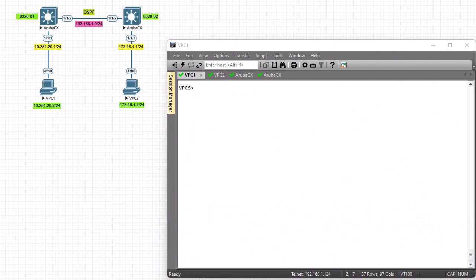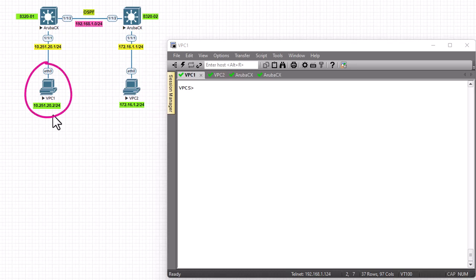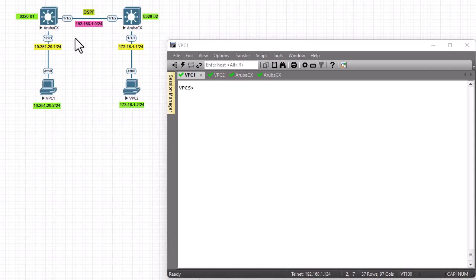As you can see in this topology, I have two PCs. The main goal is to ping the PC on the right side from the PC on the left side. These PCs are on different subnets, and we also need to configure these two Aruba layer 3 switches — which you can consider as routers — with OSPF, so that PC1 can ping PC2.